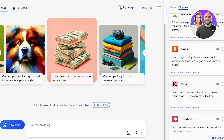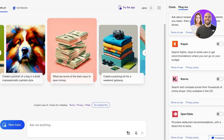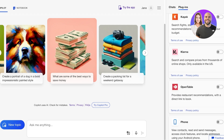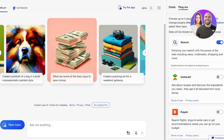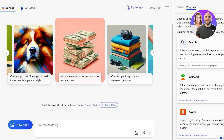You also have the option to enable things like Instacart, where it allows you to link recipes and build recipes from their daily menus. You also have Kayak, Klarna, OpenTable, Phone, Shop, and Suno integrations that are natively available. These plugins allow you to power up your connection to other elements and use AI to further boost your leads and growth.